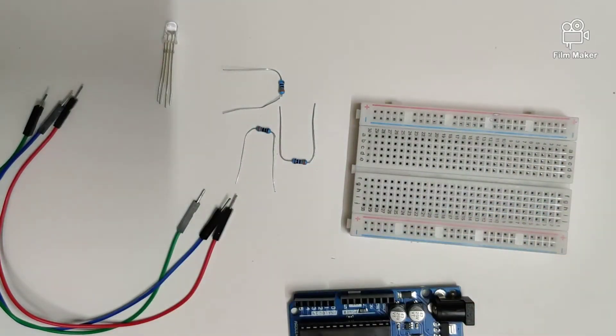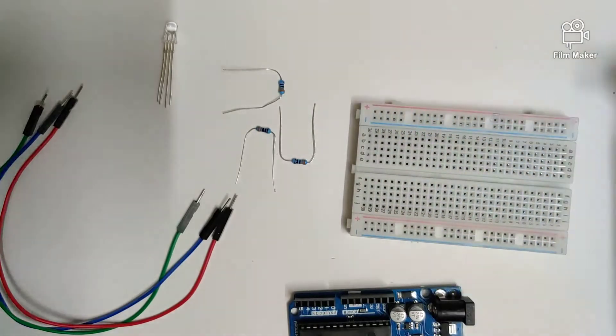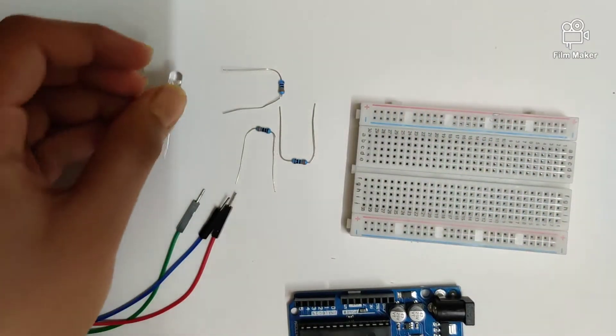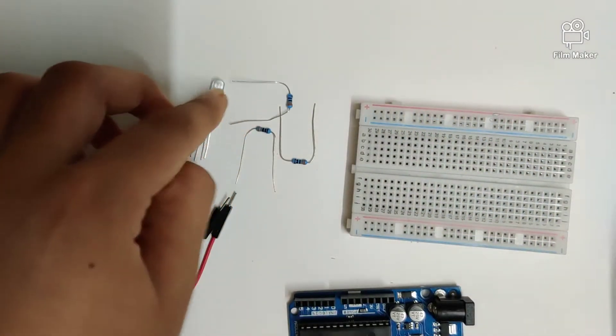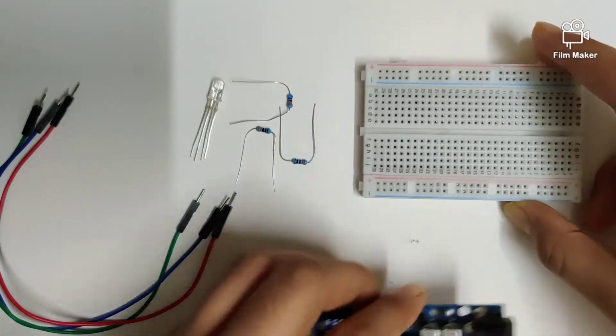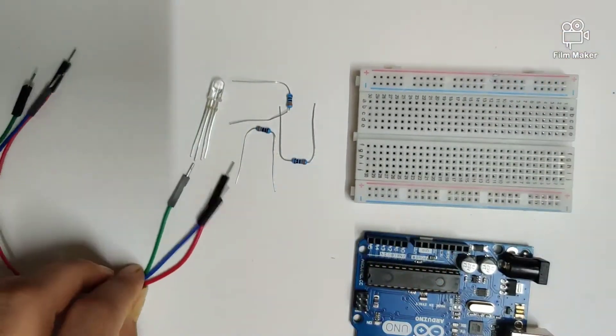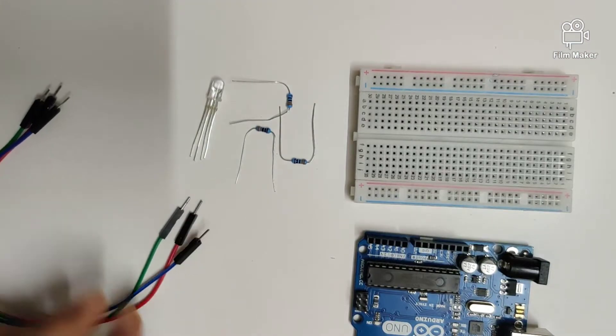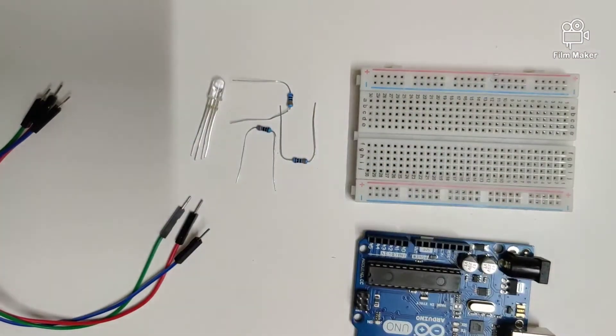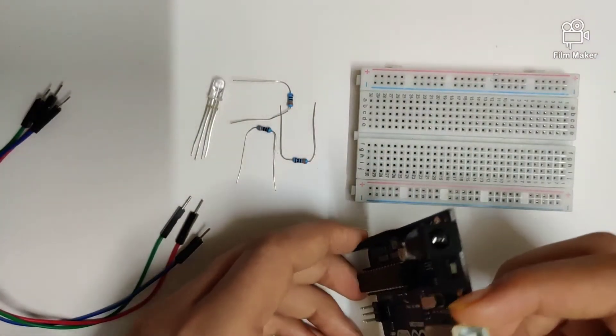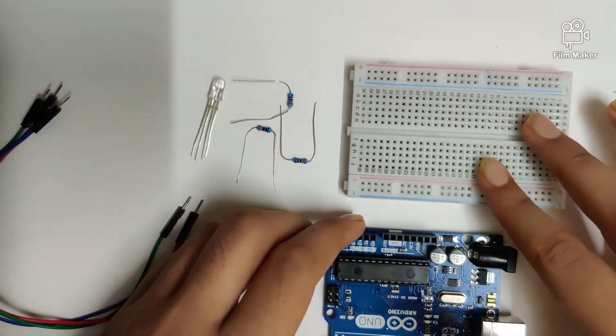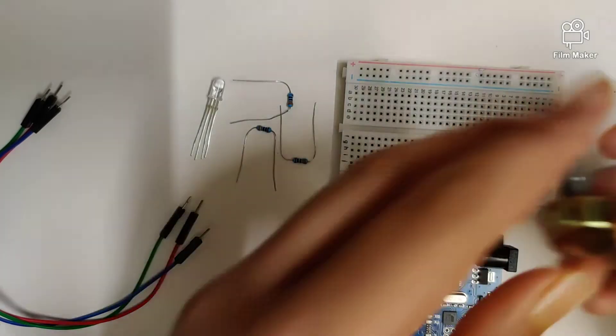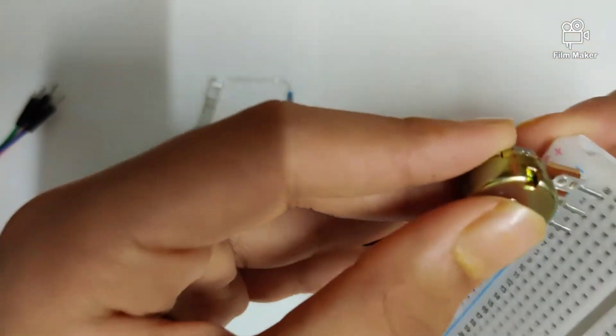We will require a 10k potentiometer, an RGB LED, three 330 ohm resistors, a breadboard, an Arduino Uno, a couple of male-to-male jumper wires, and a USB cable to download your program onto the circuit. Let's get started by plugging in the potentiometer into our breadboard.